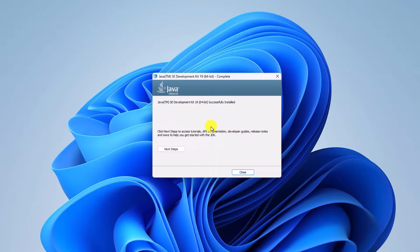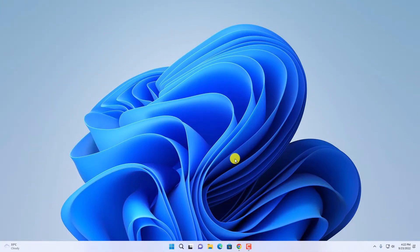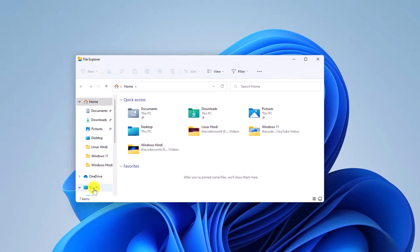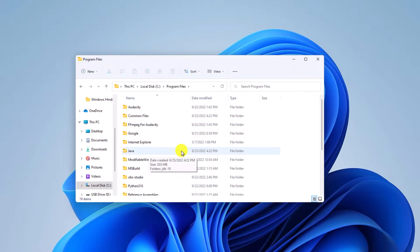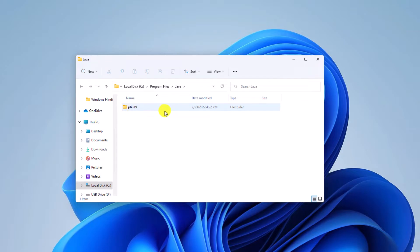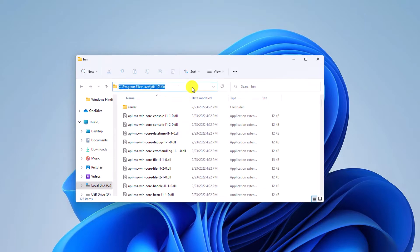Once the installation process is complete, you will see that Java SE Development Kit 19 has been successfully installed. Simply click on Close. After installing Java JDK 19 on Windows 11, you have to set the environment variable. To do that, copy the installation path by opening your C drive, then going to Program Files. Here you will find the Java folder — open it. Now you will find the JDK 19 folder; open that folder, then open the bin folder and copy this location.